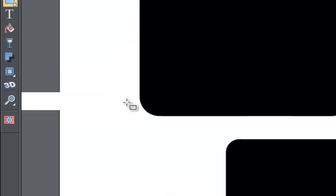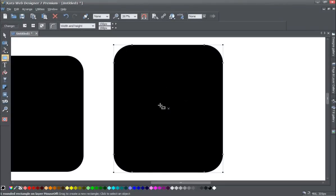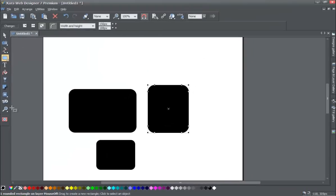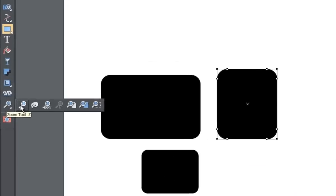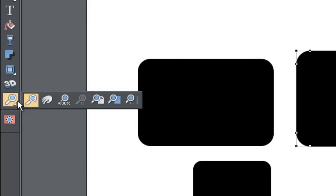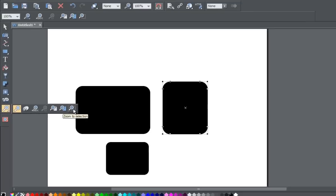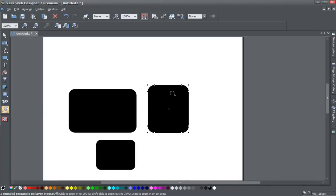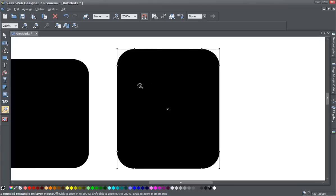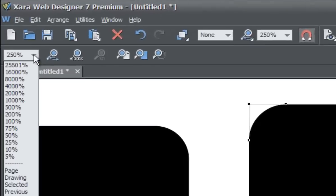If you go to zoom to selection, because we have one specific square selected, it zooms in on that. Let's go to the toolbar and select zoom to 100%, then select the zoom tool to activate the zoom tool options. Before selecting zoom to selection, notice that we have one square selected — you can see the nodes surrounding it. That's what it will zoom to because that's our selection. Select zoom to selection and you'll notice it zooms in on that square because that's the object we have selected.